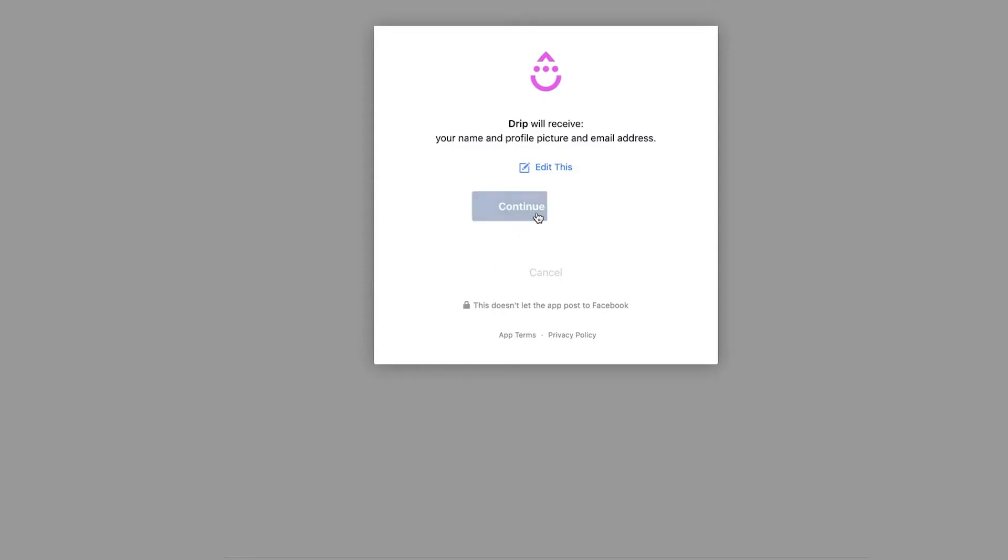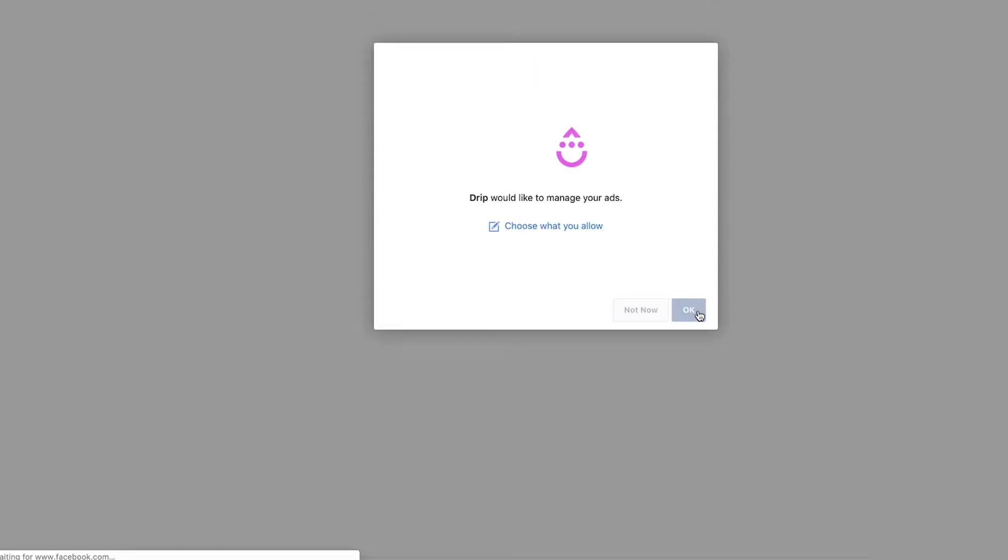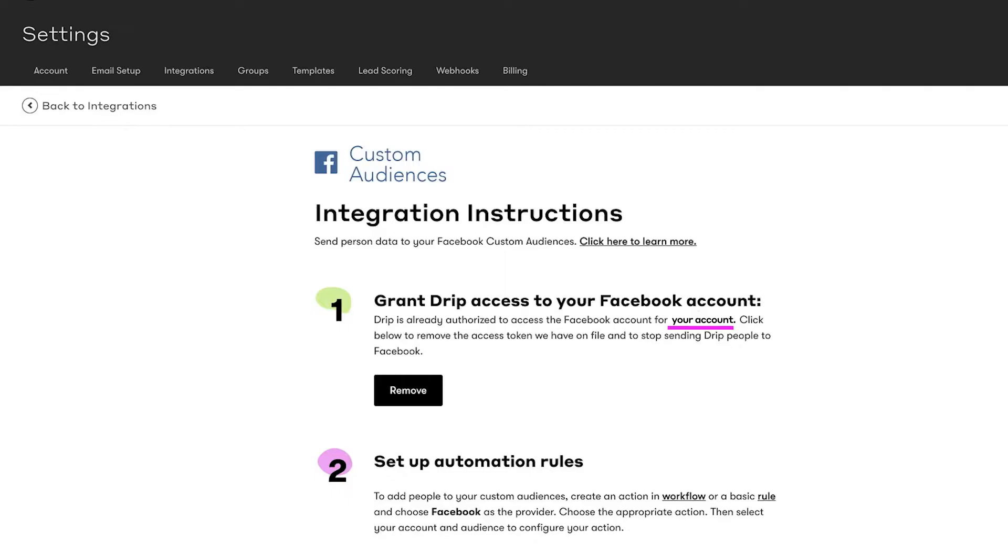Now let's double check that my business page is connected. Great! My accounts are integrated. If you aren't seeing the correct Facebook account listed here, you'll want to disconnect the Facebook page from your Drip account and restart the integration process.